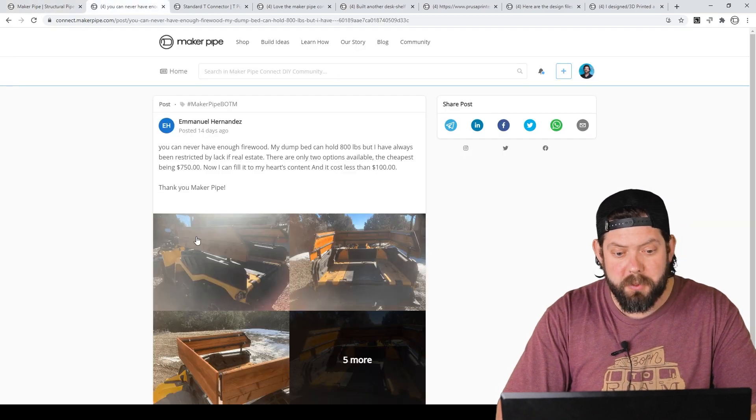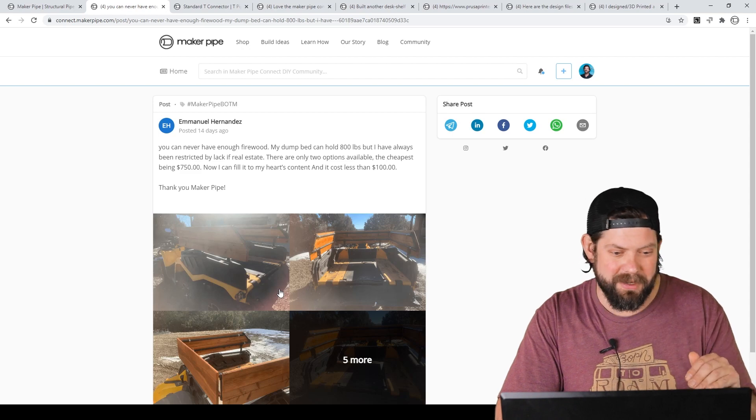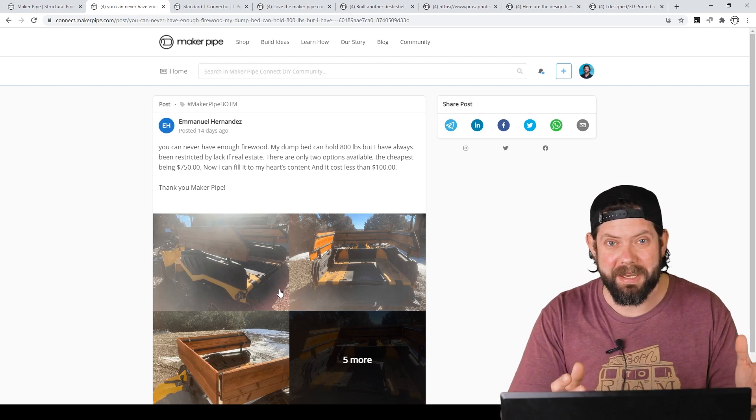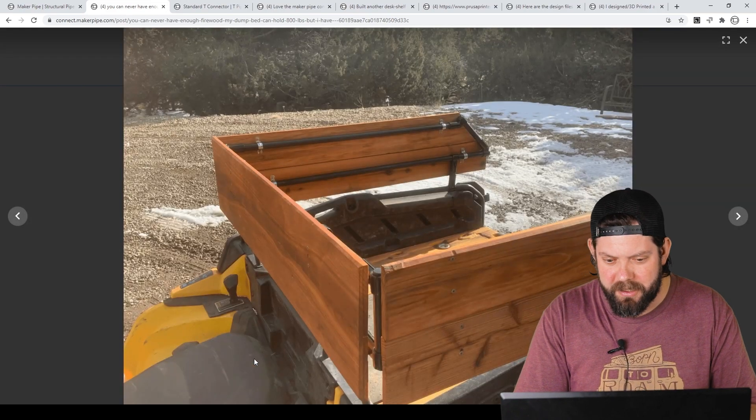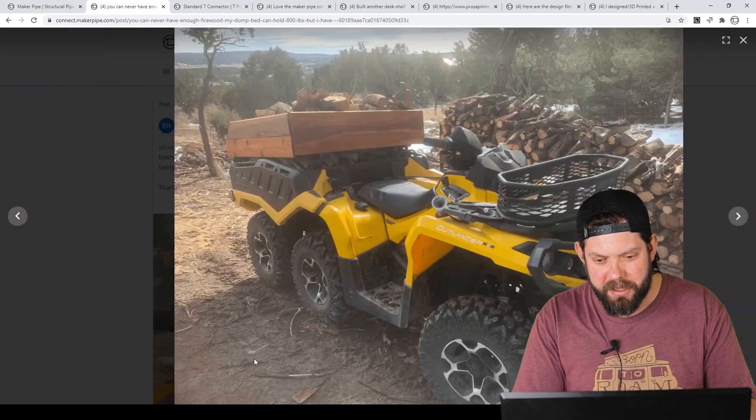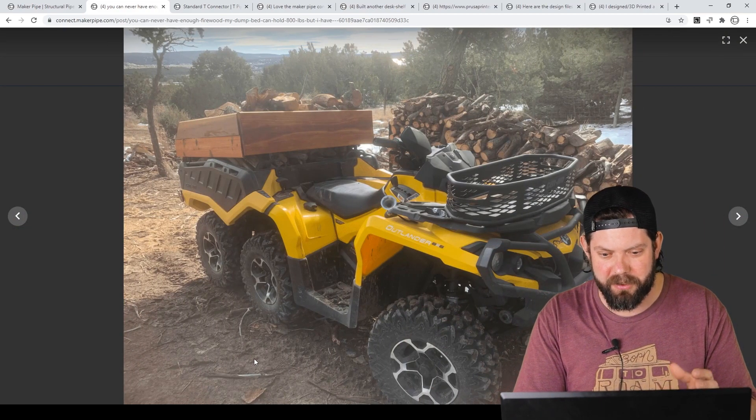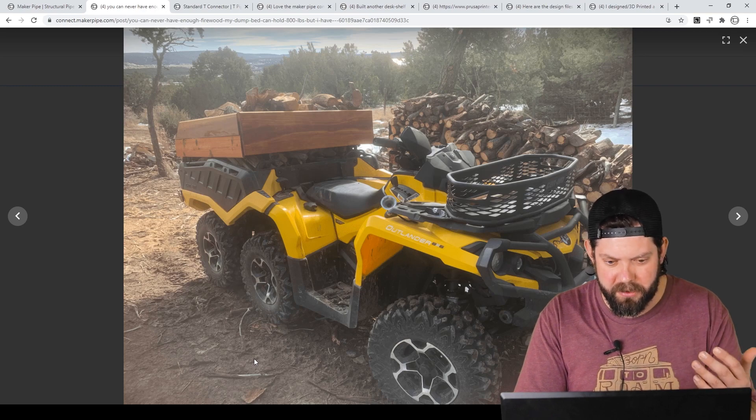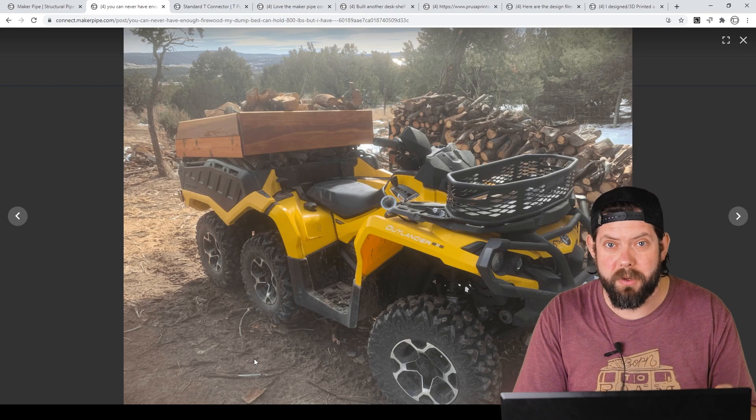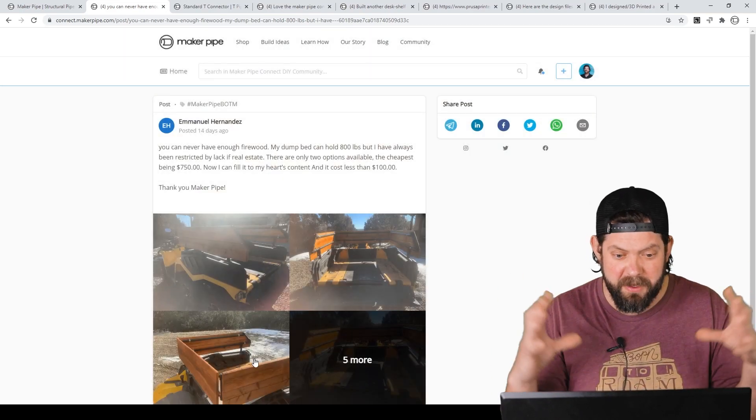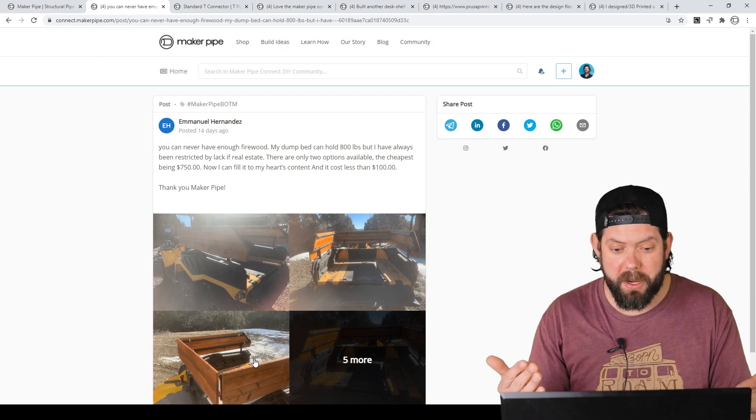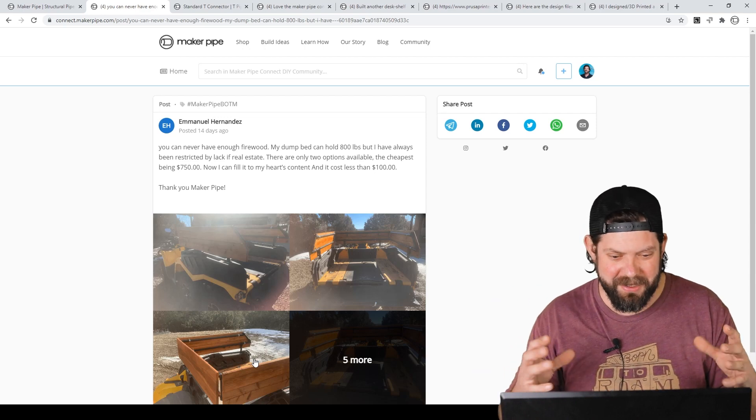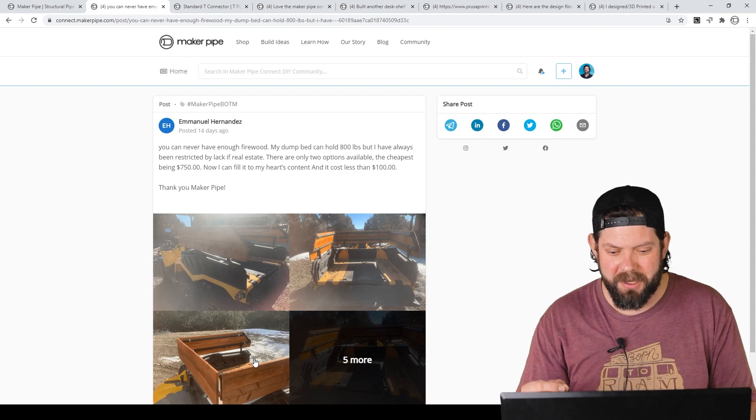The first one is by Emmanuel Hernandez and I couldn't agree with him more that he says you can never have enough firewood. You really can't. I mean if you're trying to chop firewood and get it yourself, you just can't have enough. And he's got this beautiful Can-Am 6x6 Outlander ATV, which the thing is just amazing. It's got a dump bed and he uses it to carry firewood. His problem is he can't fit enough into the back of the bed. It can hold 800 pounds, but he's always had a lack of real estate.